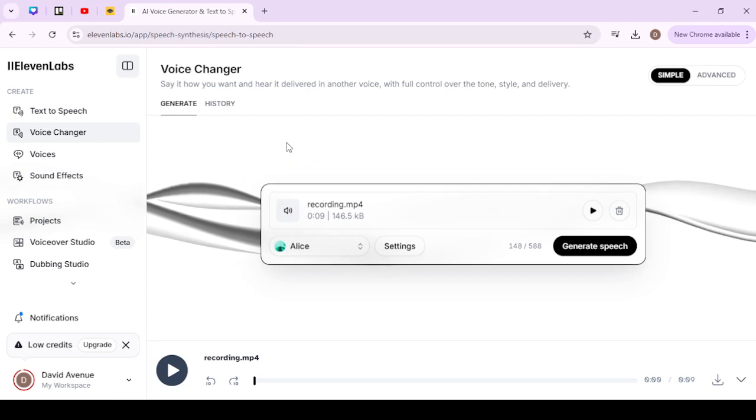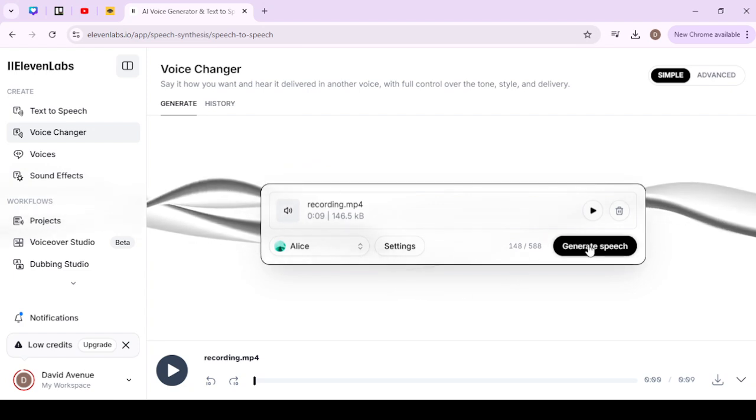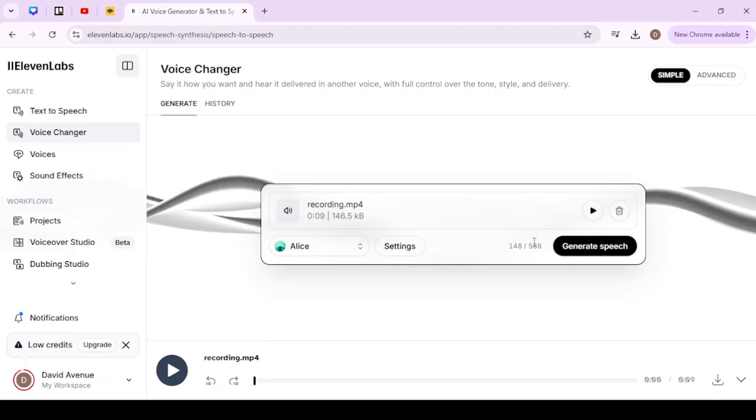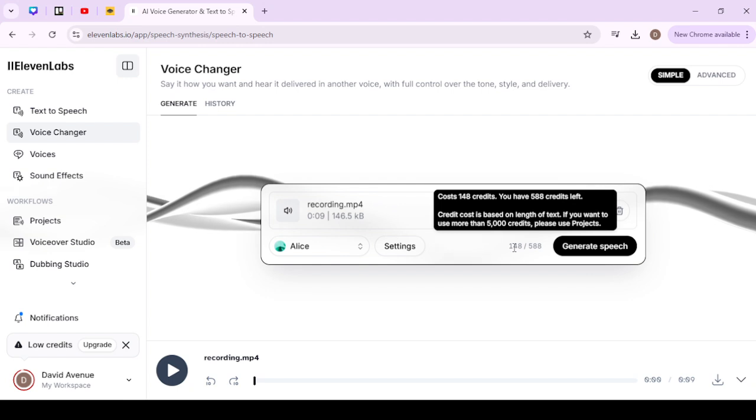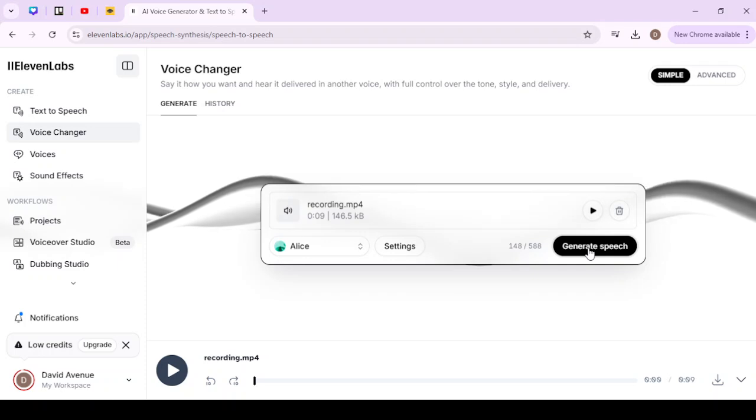And then from there we're going to go ahead and generate speech. This right here will show you how many credits you have left and how many credits this is going to cost. We'll go ahead and select Generate Speech and let that work.